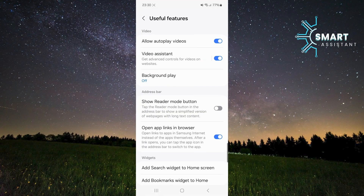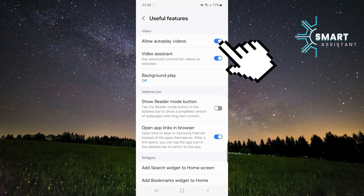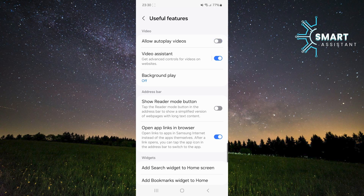Finally, at the top of the screen, you'll see the option called Allow Autoplay Video. Tap the switch next to this option to disable it, and that's all you need to do.